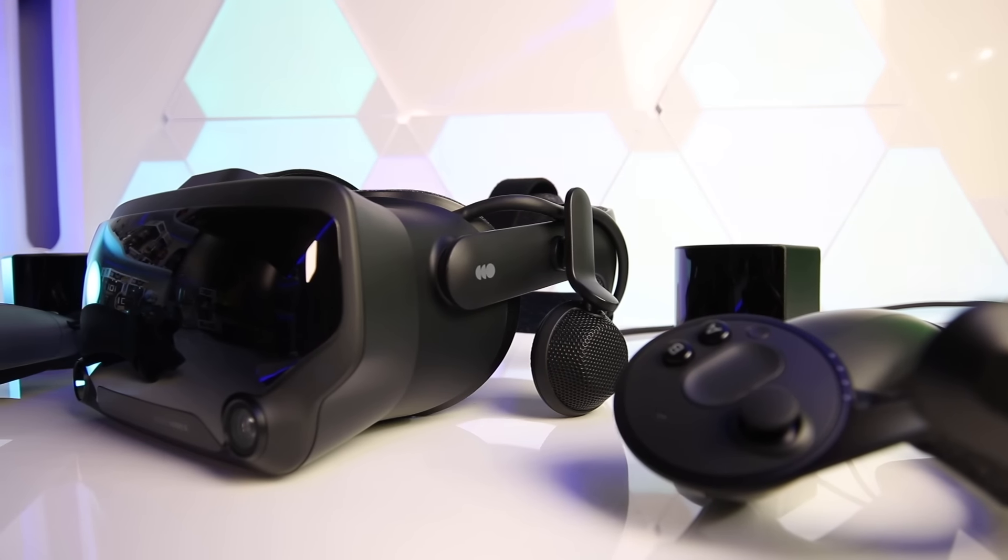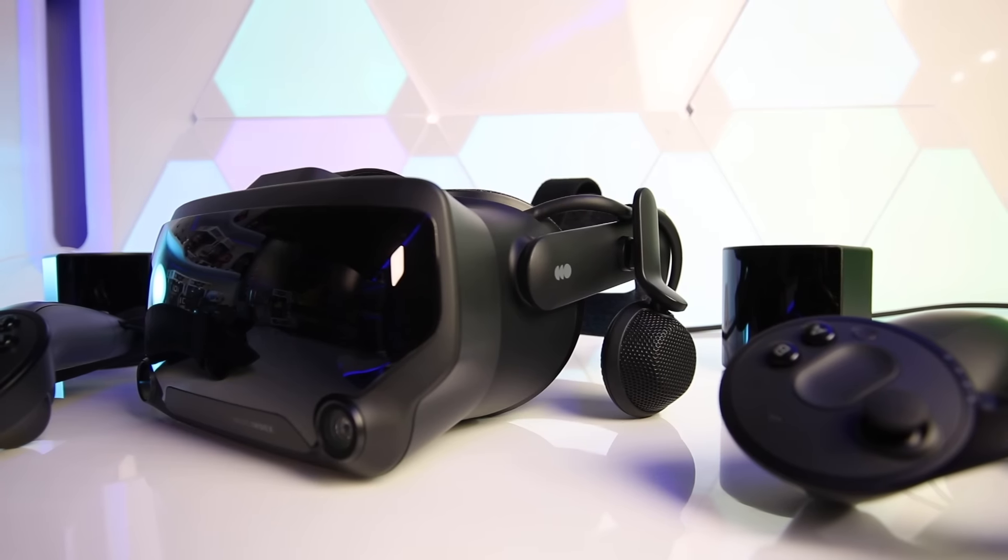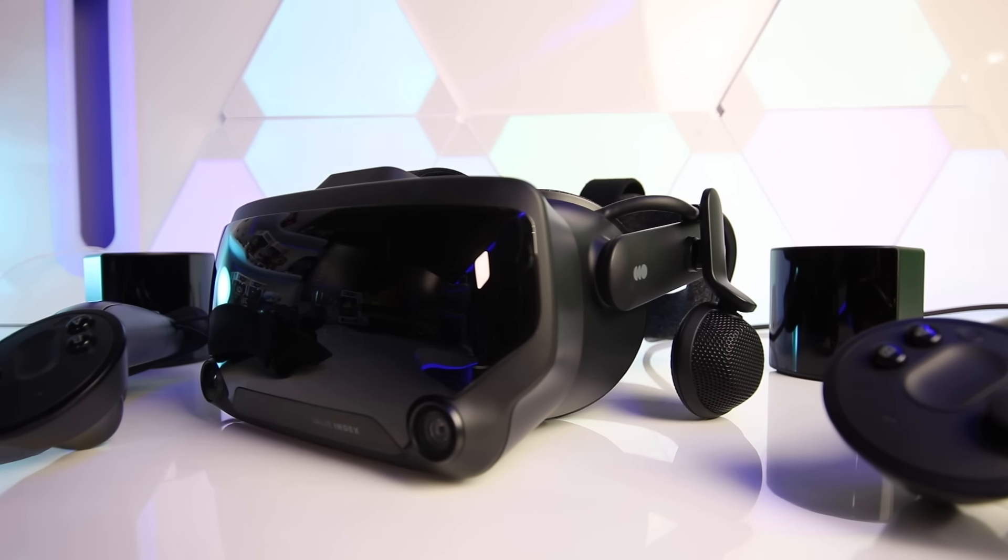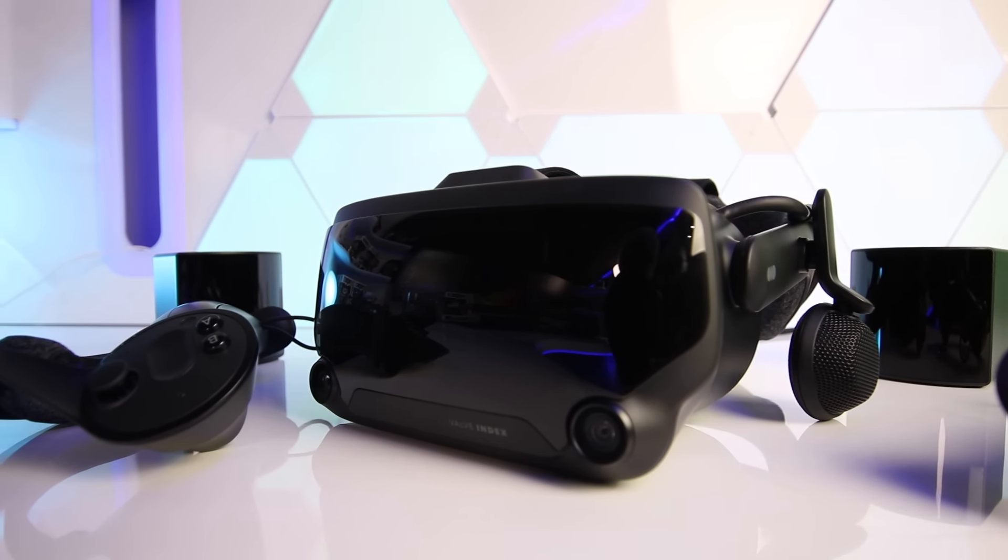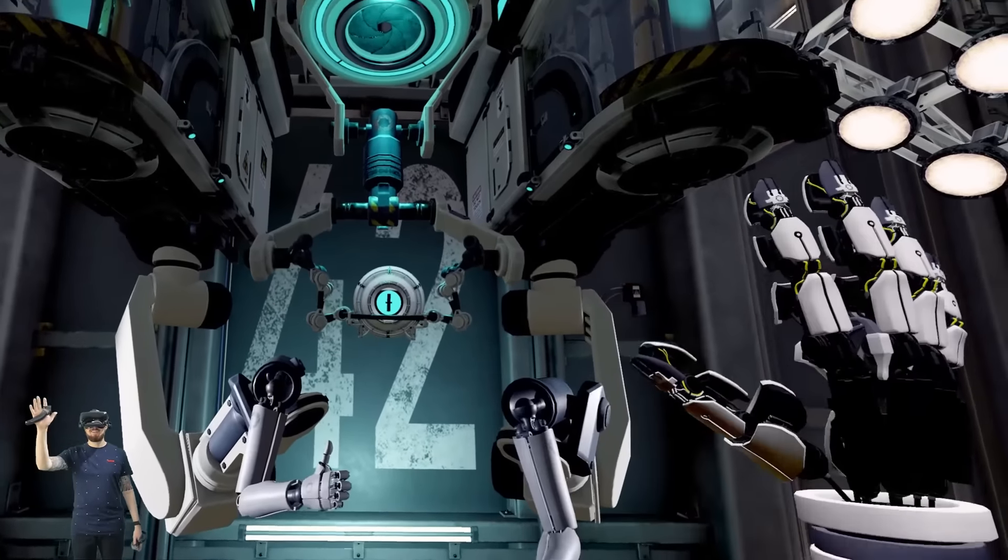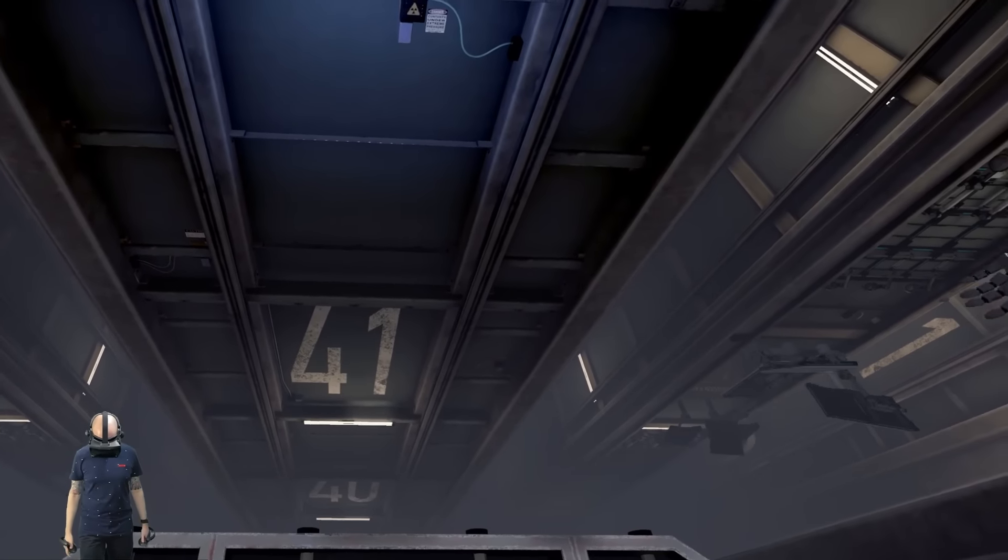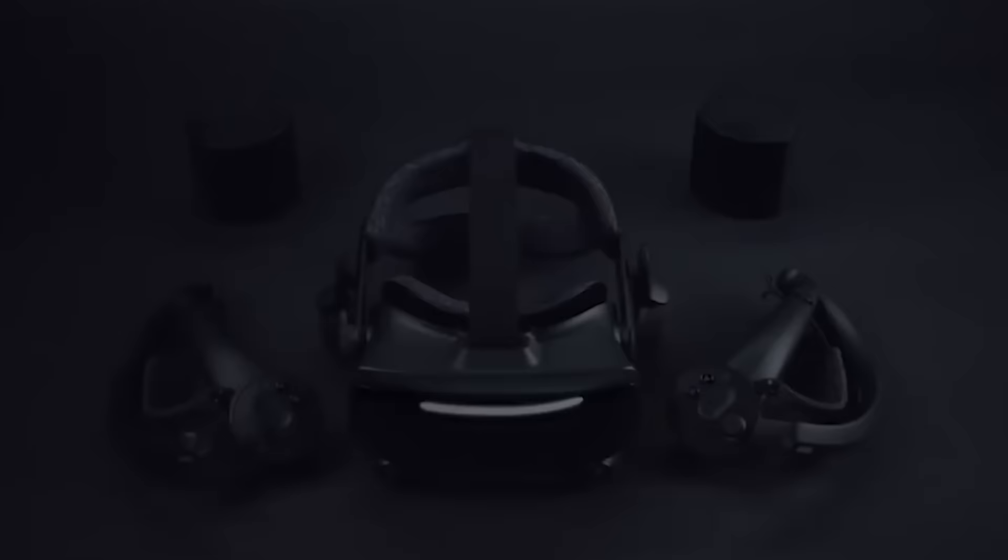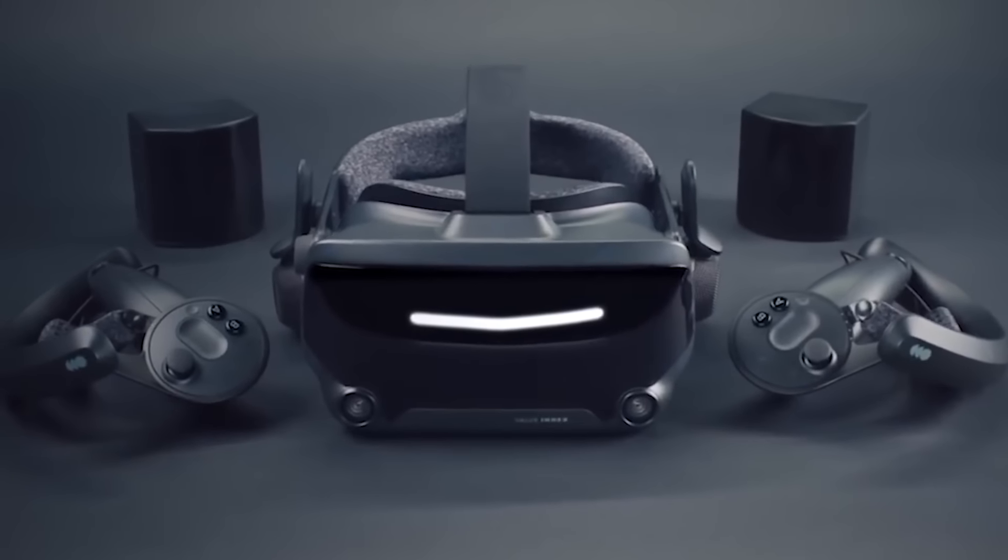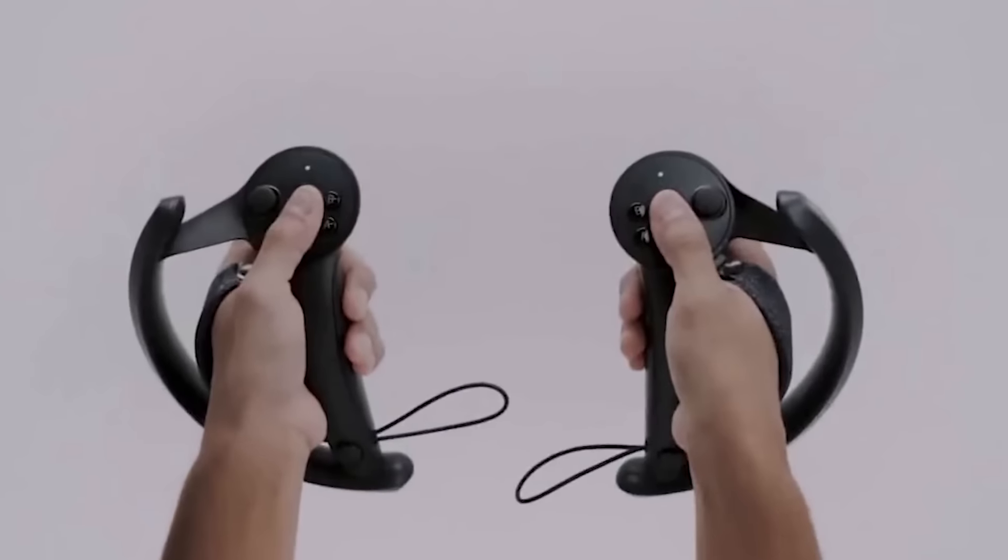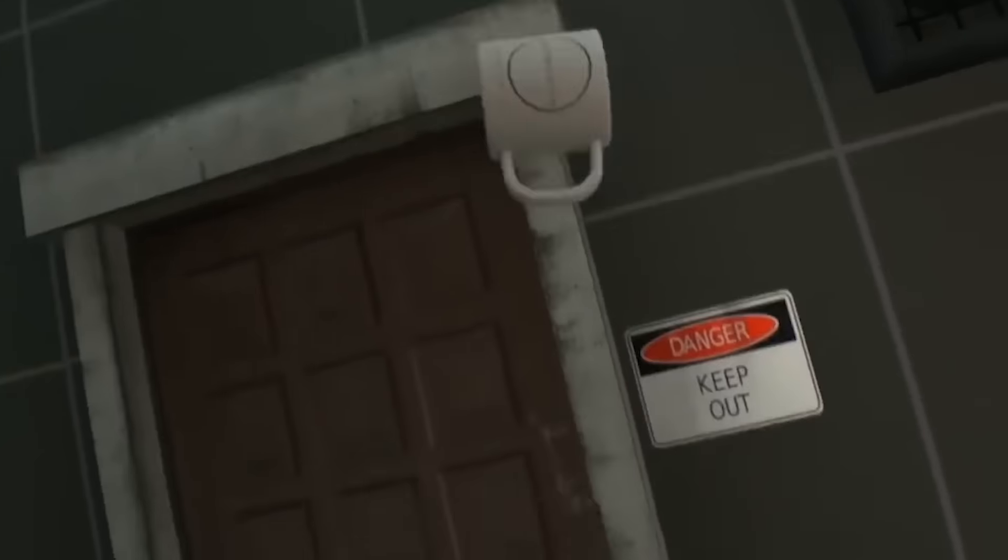So here's my conclusion. Ultimately the Valve Index is the best consumer VR headset on the market right now but the premium features and controllers come at a premium price of $999 USD for the complete bundle. If you've owned the original Rift or Vive and you're looking for an upgrade and have the money to burn then I would definitely recommend the Index. Is it better than the Oculus Rift S? Yes, but it does cost over twice the amount. Is it two and a half times better than the Rift S? Well no I don't think so. So this decision will ultimately boil down to your budget.